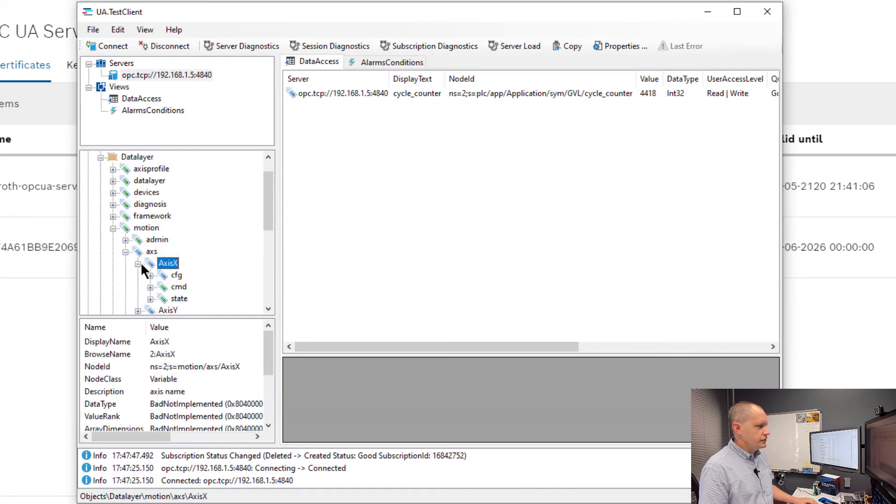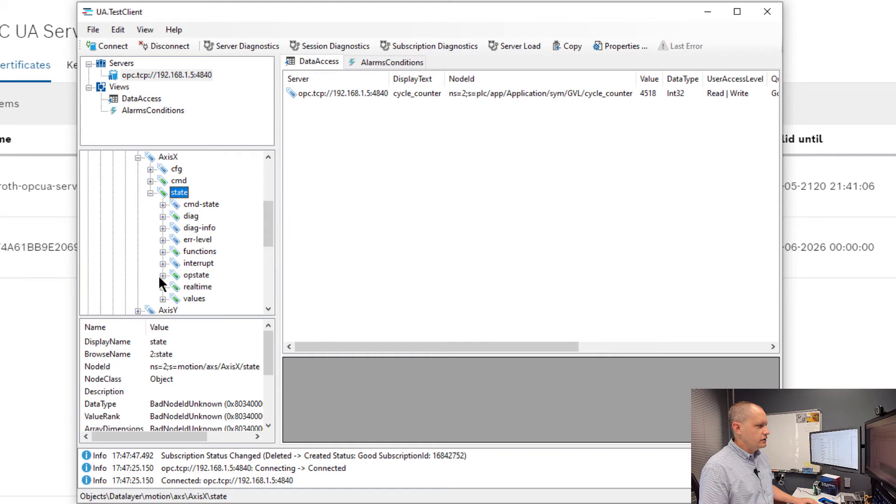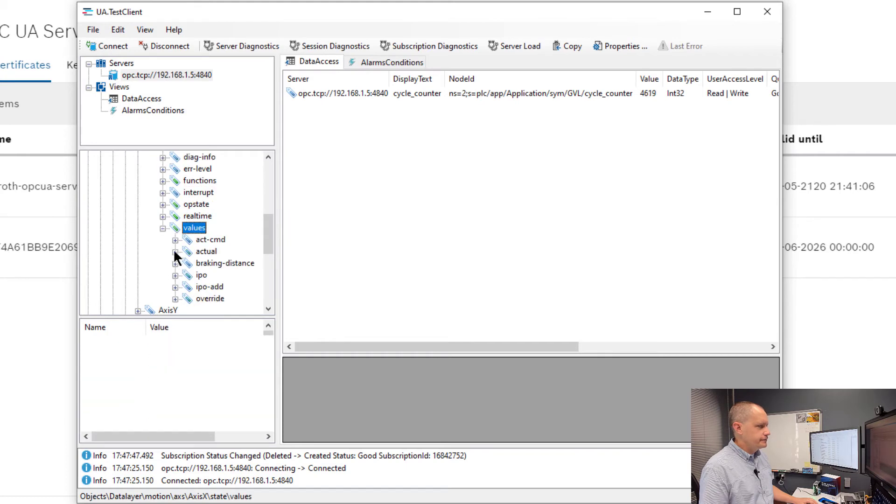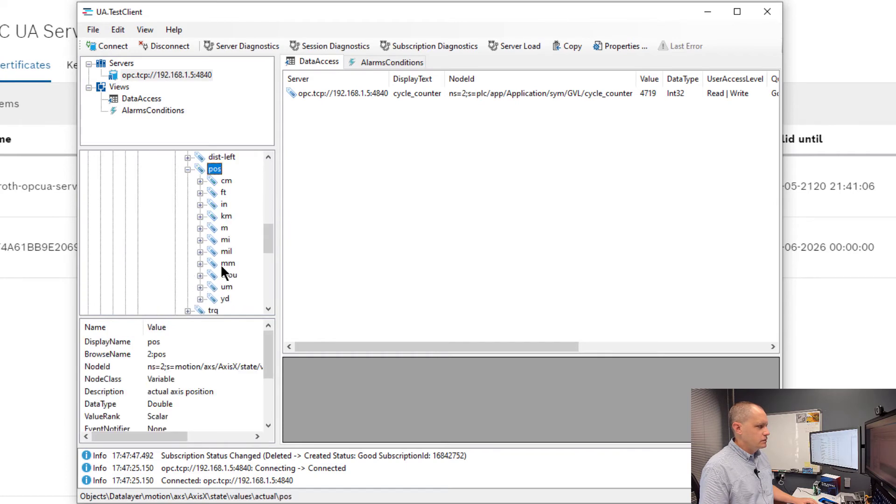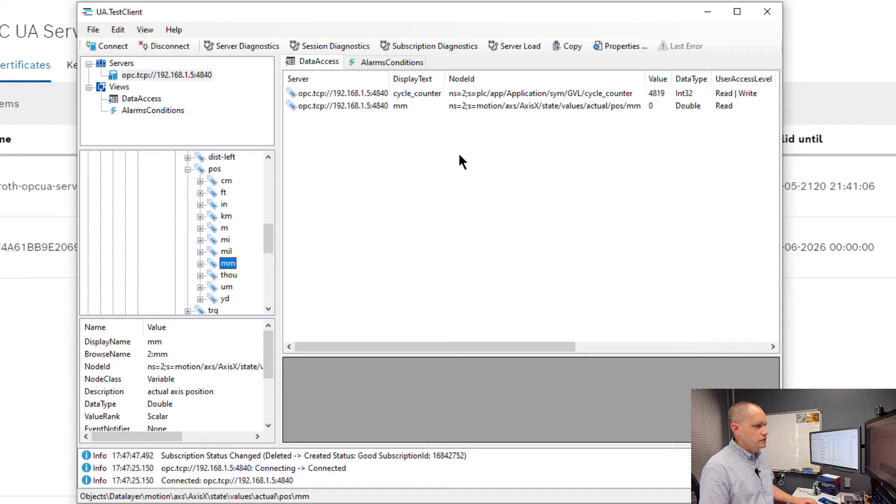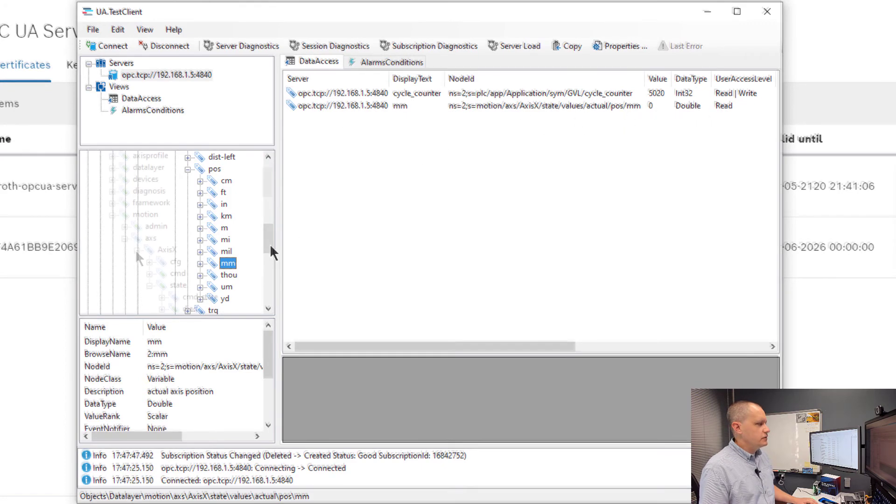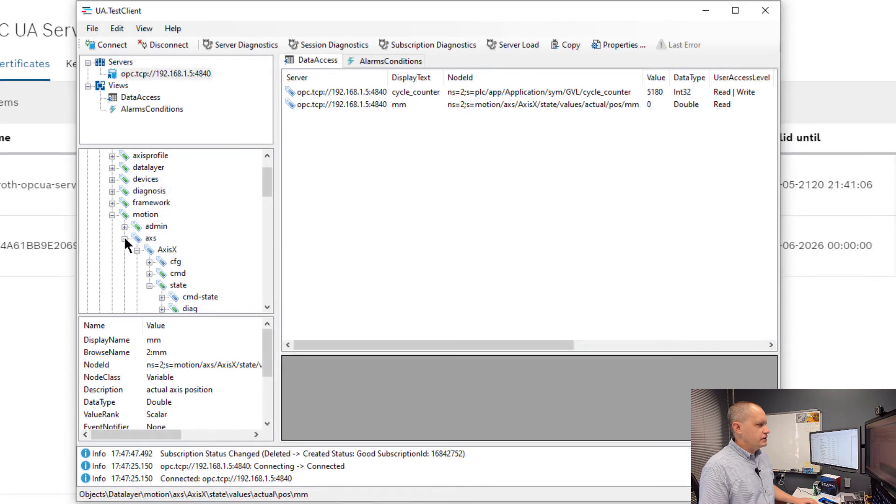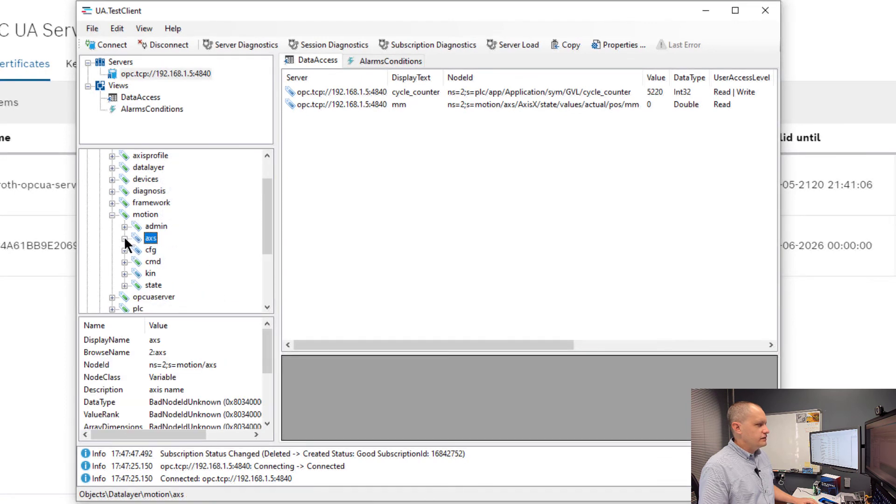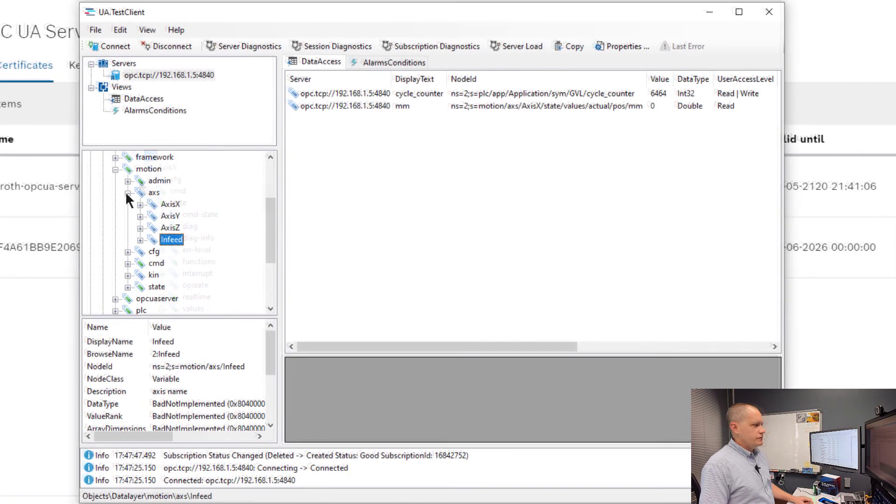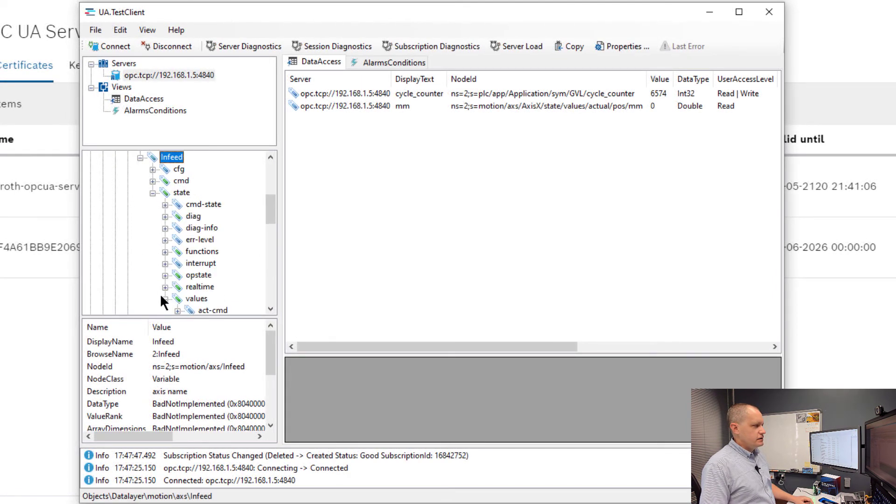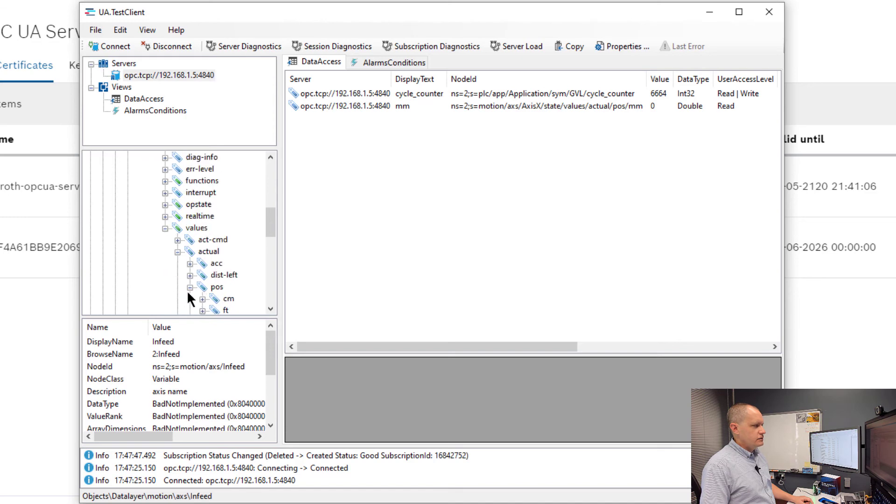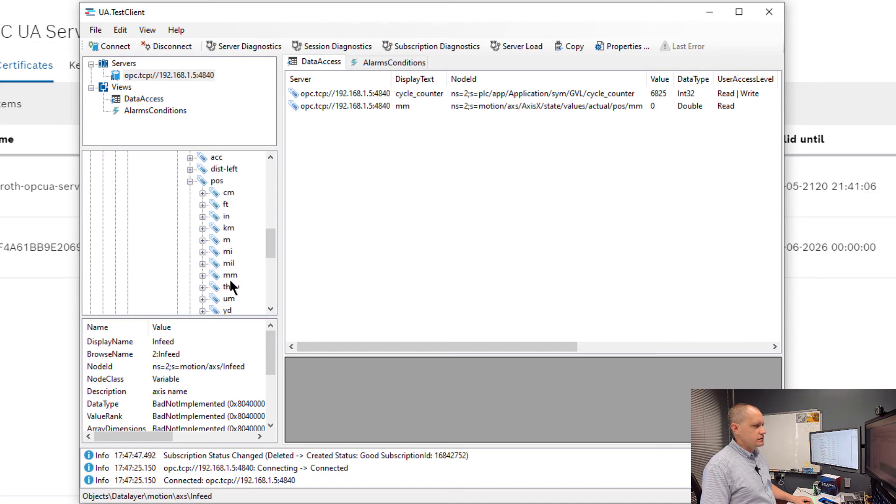I can also go to our motion app and pull information about each axis. Here's our position of our x-axis. I haven't moved it yet so it's at zero. I can do the same thing for the in-feed axis. If we go to axes, in-feed, values, actual position in millimeters, pull that over, see that it's also zero.